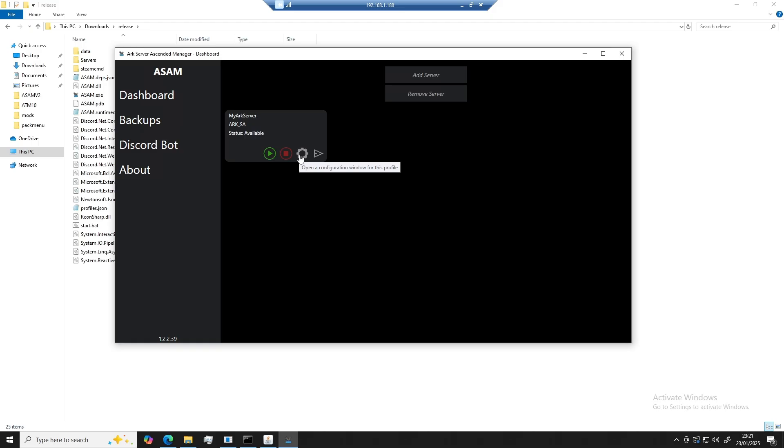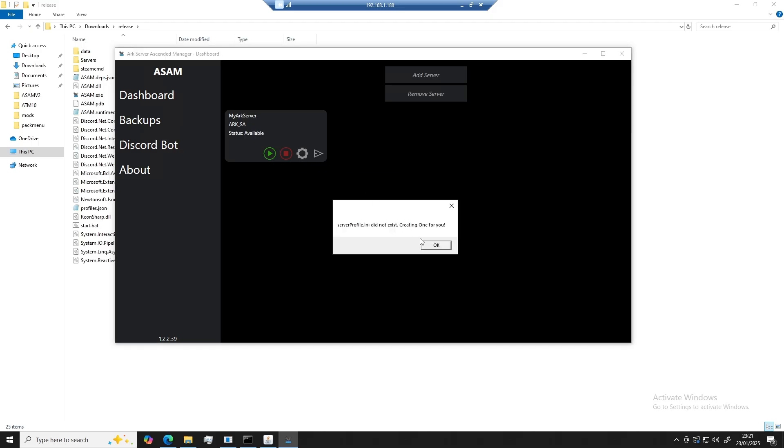So to configure the server, you can open up this cog button. This will now configure all of the profiles and any files that are required for your server to run.